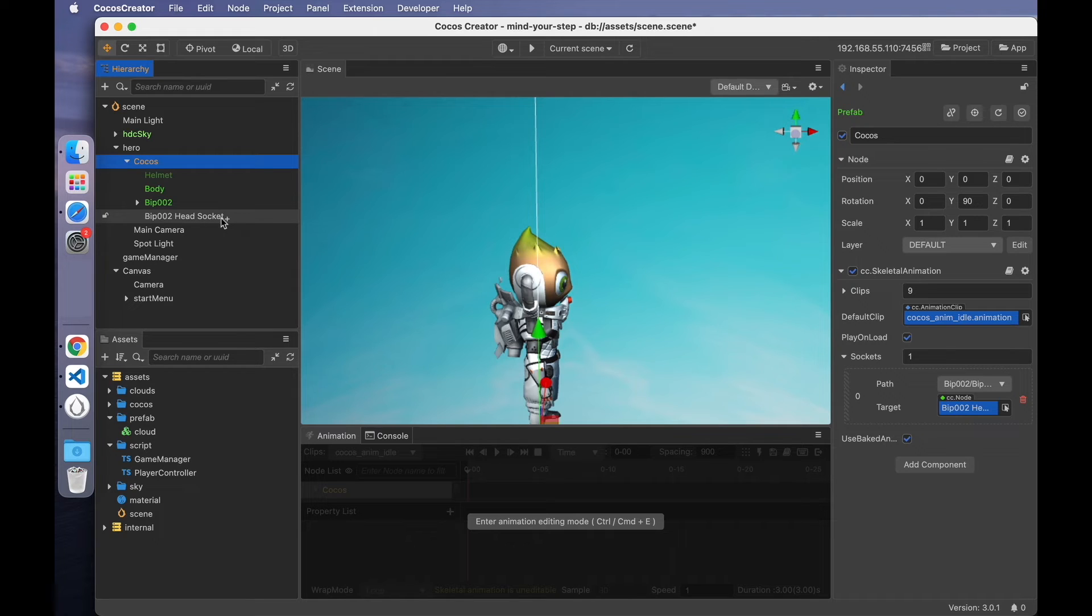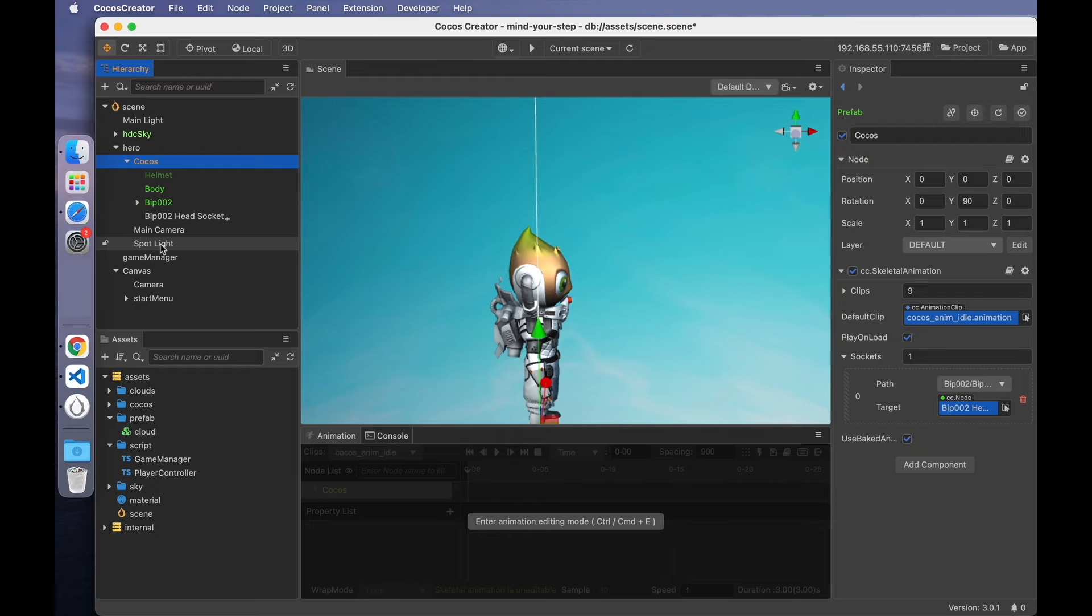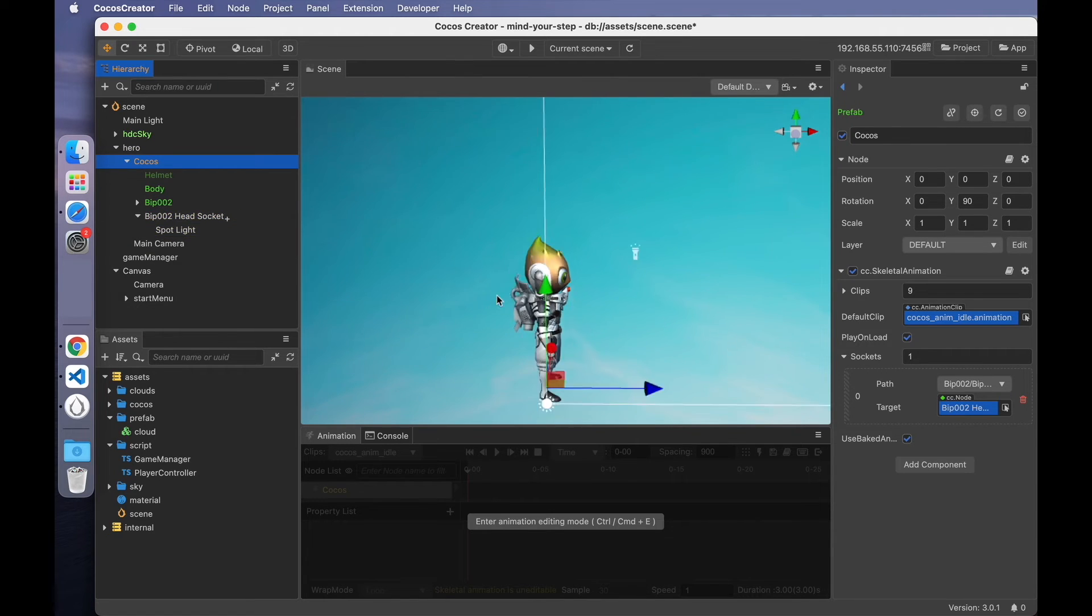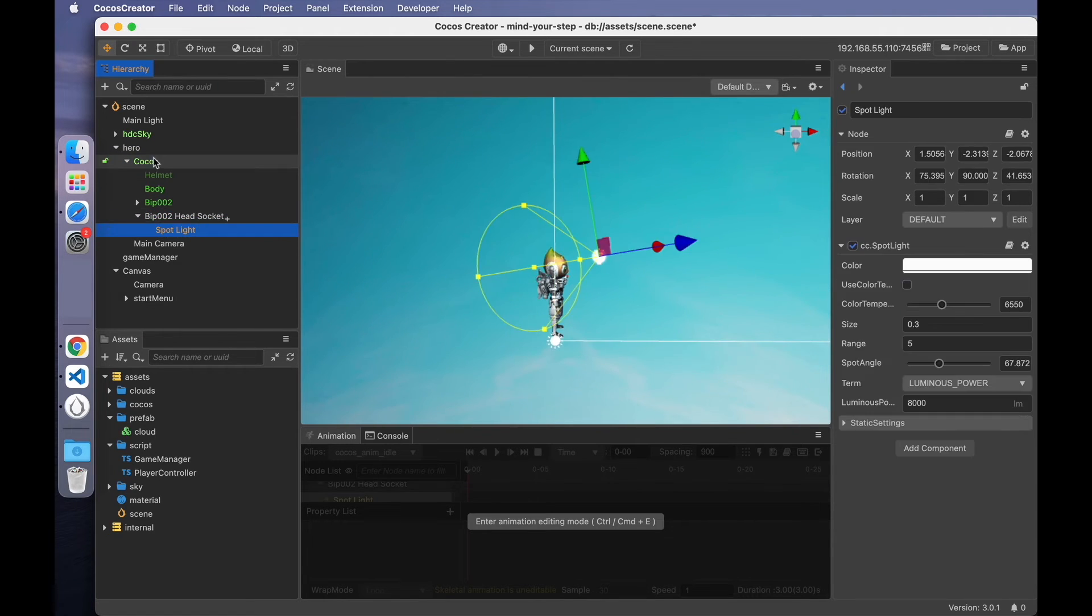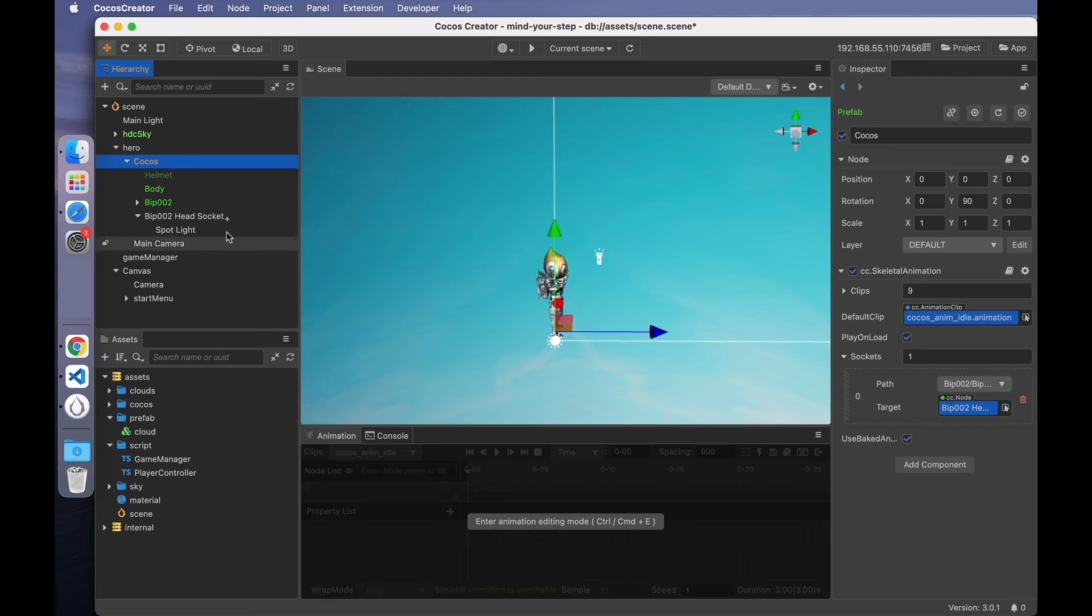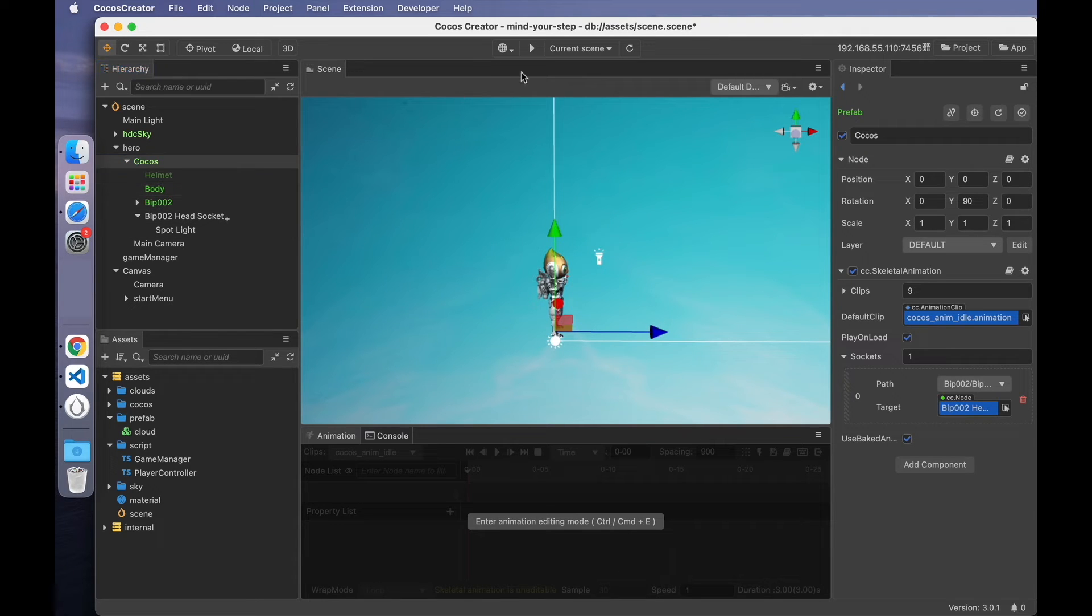You'll find that the name of the head node has changed to BIP002 head socket. This is the socket node. Once the new socket node is created, you can drag the spotlight under it to become its child node. So that the spotlight will move with the original head node.